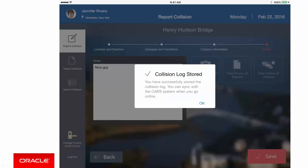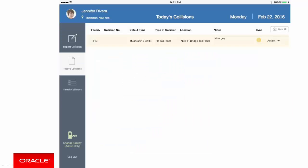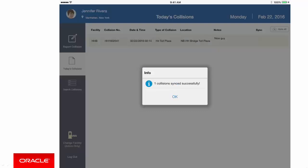Now when you select Sync from the action menu, the transaction again passes through Oracle Mobile Cloud Service to the Oracle Forms back-end system. Now the forms validation is successful, and the data can be committed to the back-end system, and you get a confirmation that this has happened.